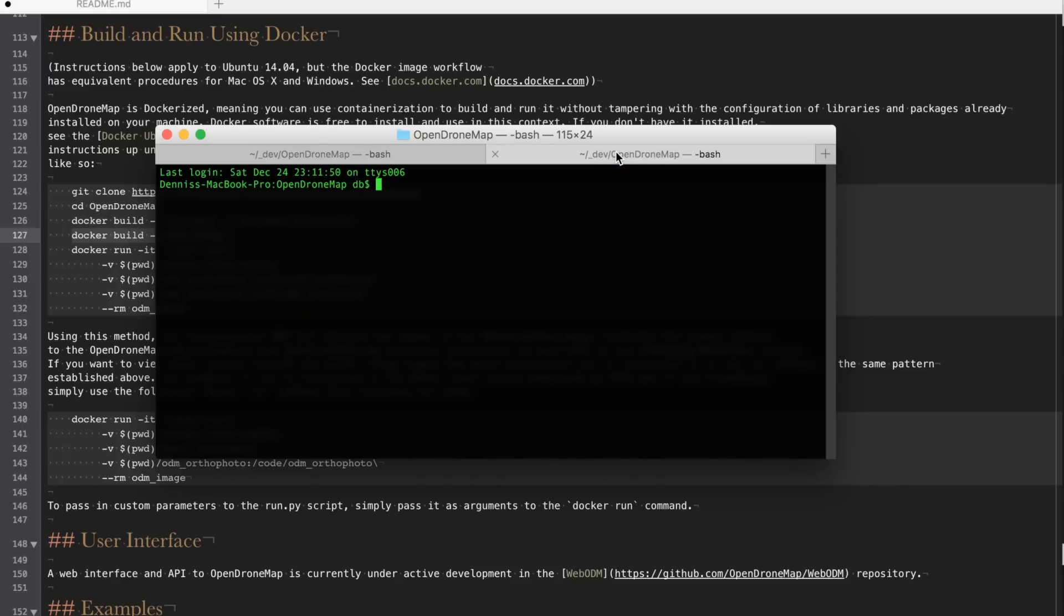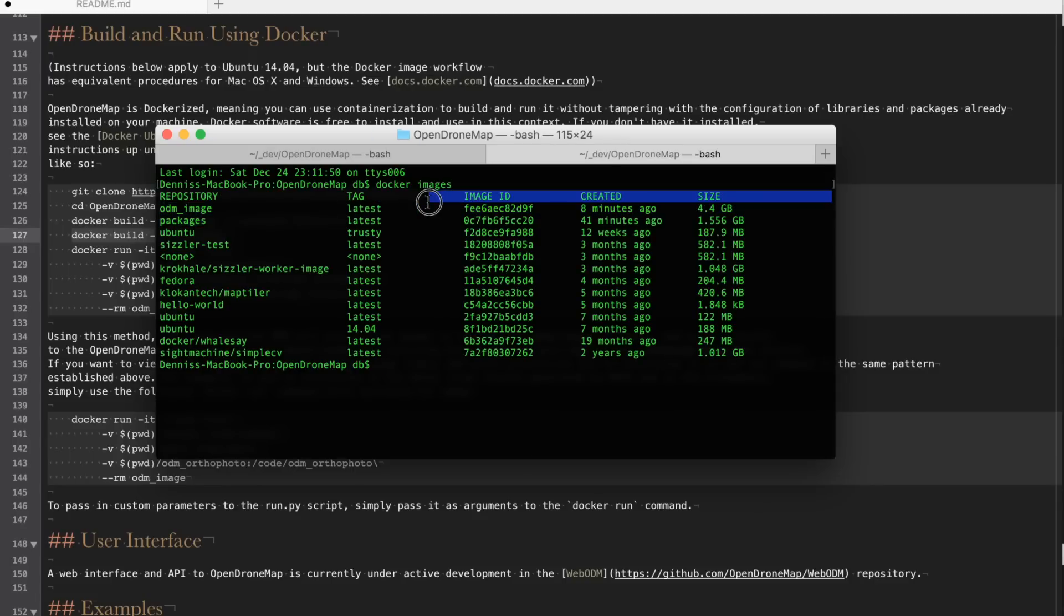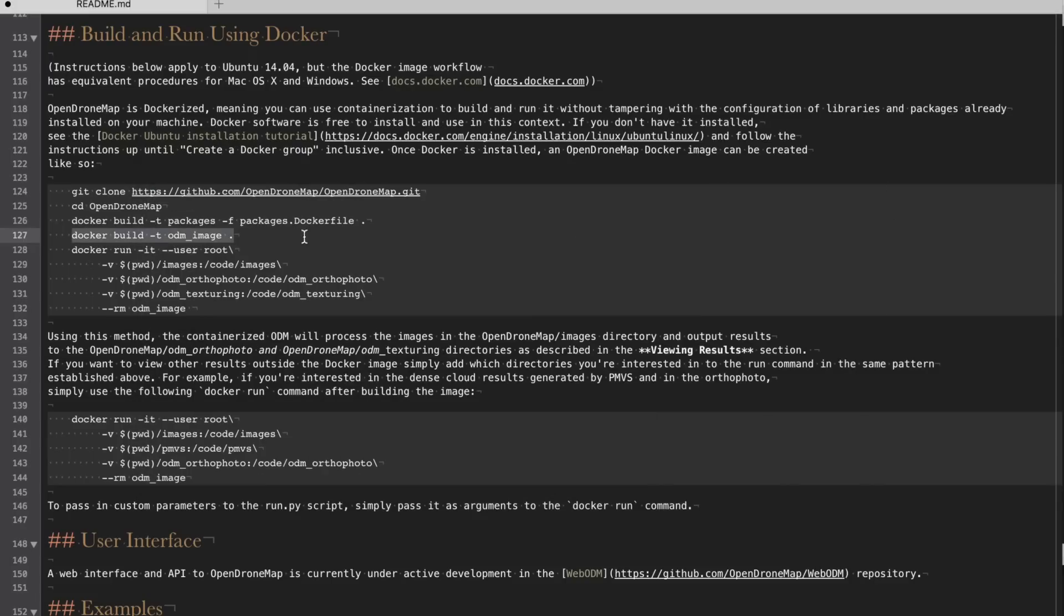So go to a new tab. I'll just run the Docker images command and we can see that the ODM image is created. Now what we can do next is actually run it. Now the setup part does take time but once your image is created you'll then be able to run a container based off of that image and process many different photo sets.